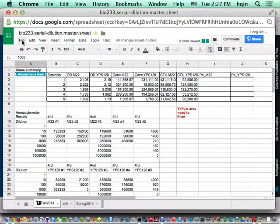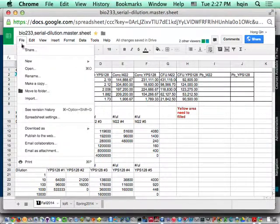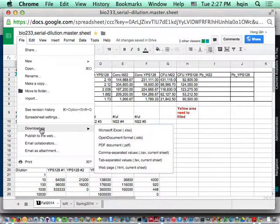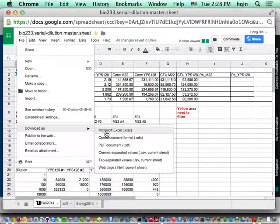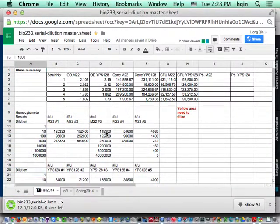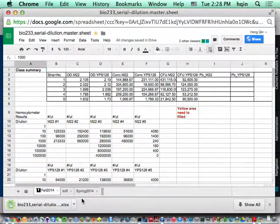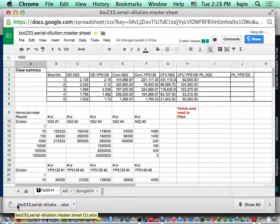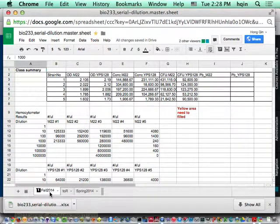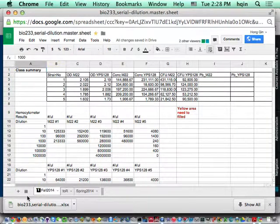I'm now clicking File. There should be something called Download as Microsoft Excel file. Once you see all the green, that means the download is complete at the lower bottom left.